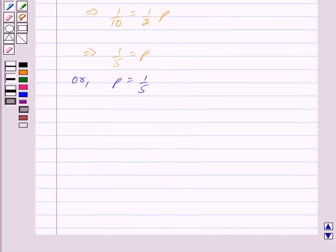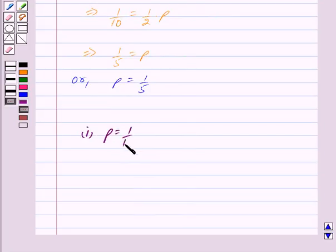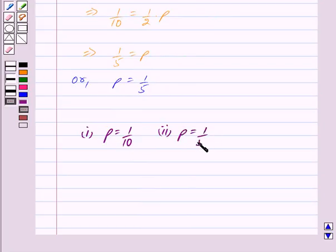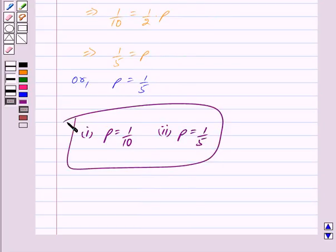Thus our answer: for the first part P is equal to 1 upon 10, and for the second part P is equal to 1 upon 5. Hope you have understood the solution. Bye and take care.